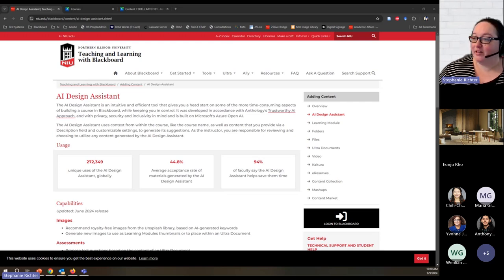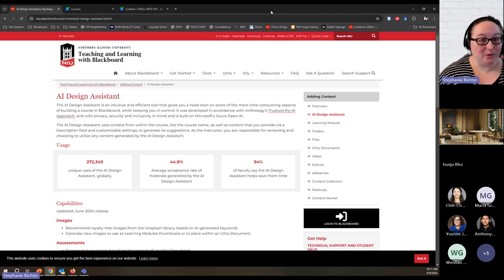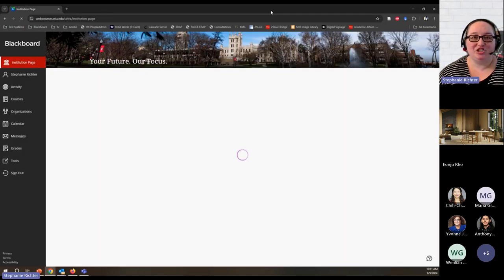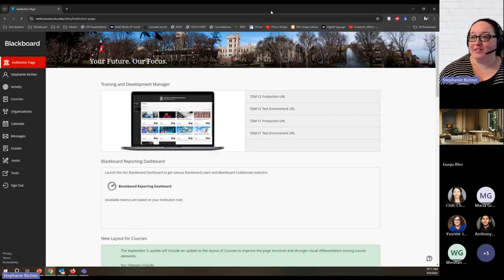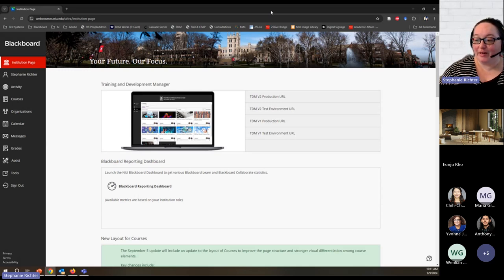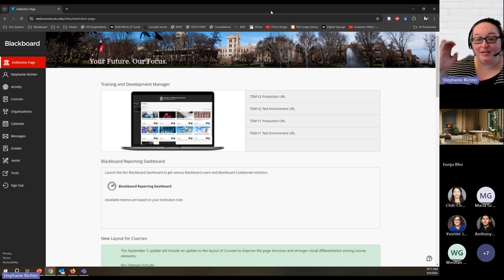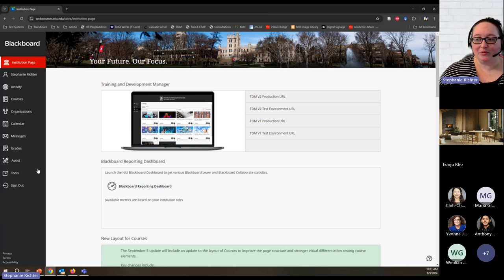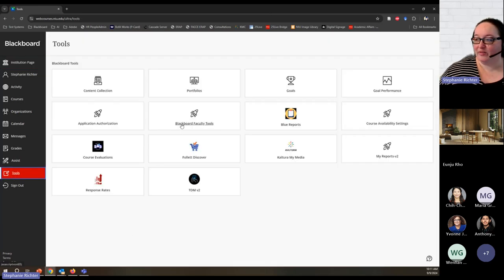So let's start there. For those of you who are watching live or the recording and you're from NIU, let's quickly go through how to request a new shell in Blackboard. I've gone to our Blackboard homepage — webcourses.niu.edu if you want to go directly. Your page will look a little bit different than mine; I have some admin components here that you won't have. To request a shell, go to the tools tab and then go to Blackboard Faculty Tools.